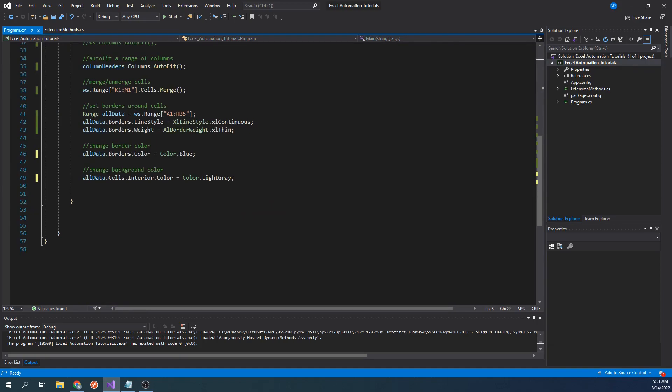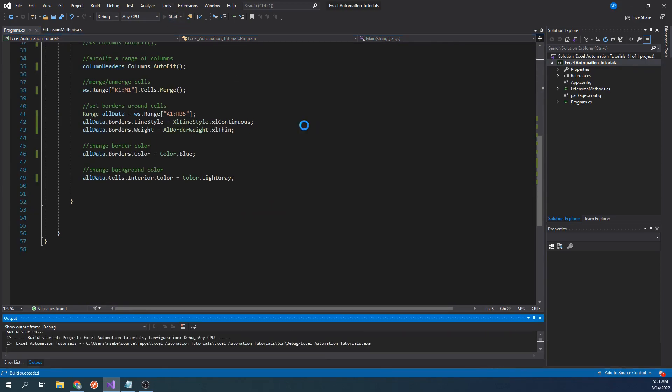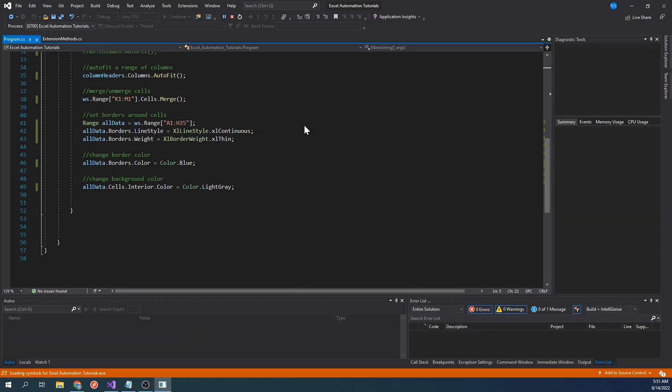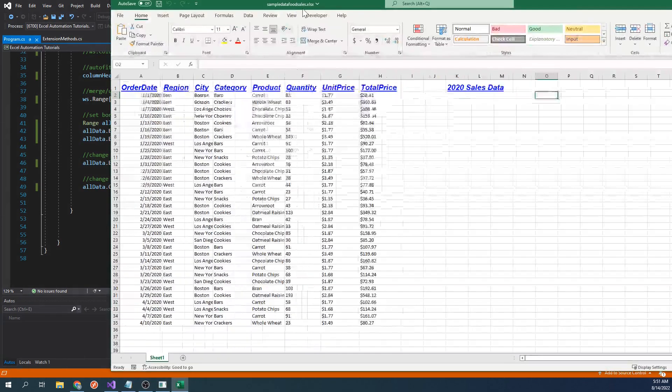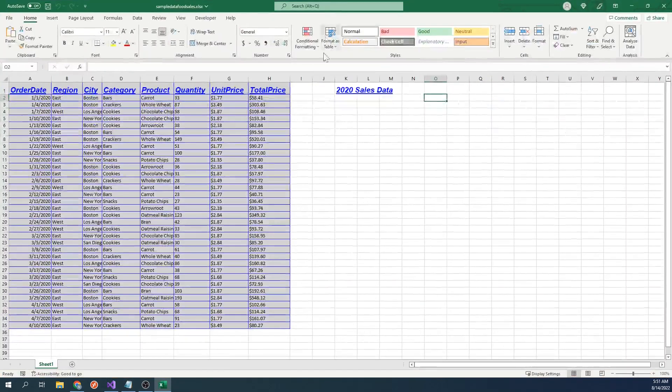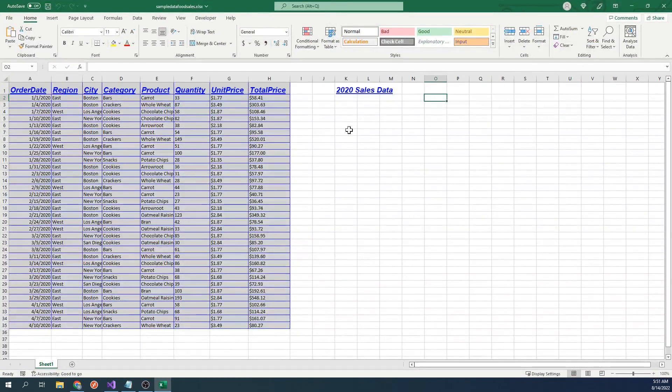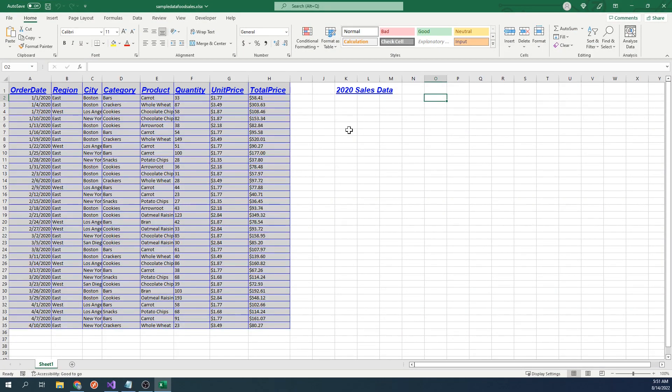Let's run our code. Our cells now have colored borders, as well as a background color. Now, this may not be the best looking workbook you've ever seen, but hopefully by now you have an understanding of how to format cells programmatically.